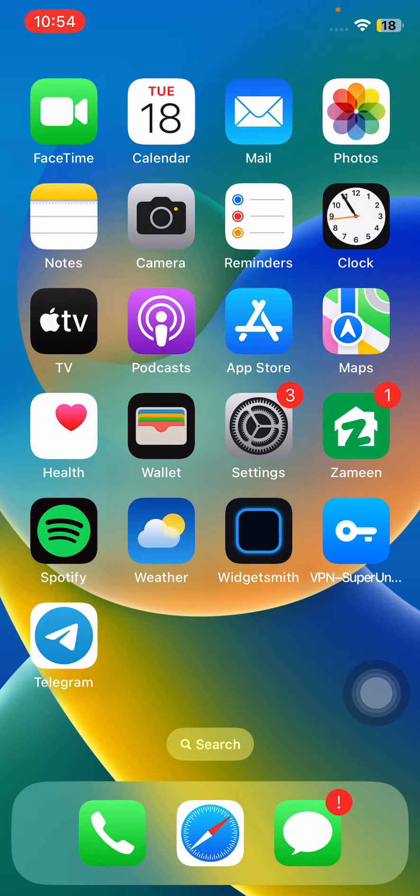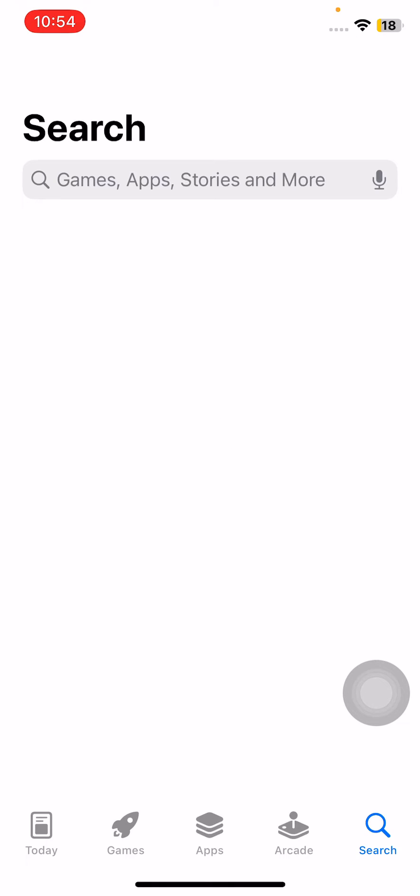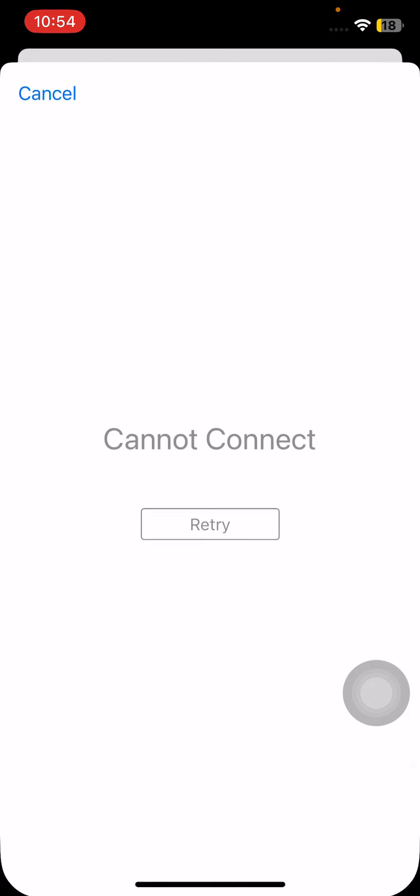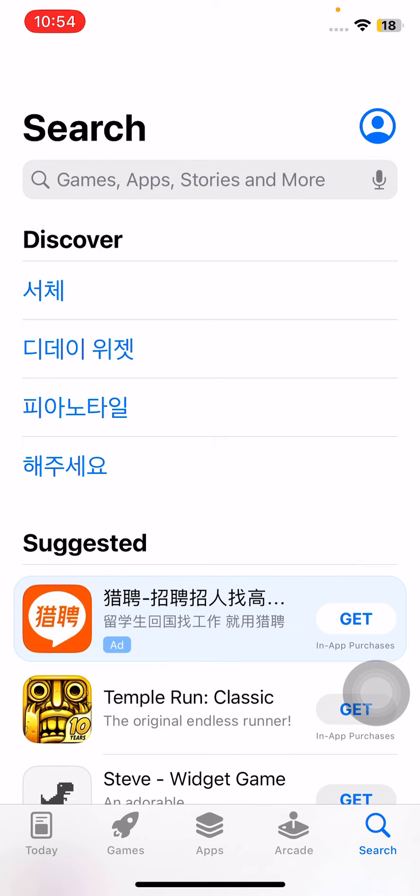For this, open App Store and search here for Instagram.